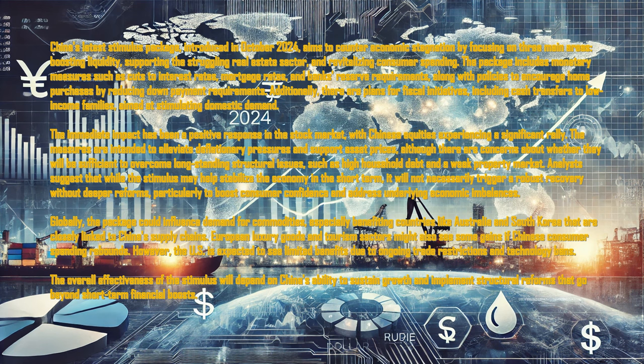The package includes monetary measures such as interest rate cuts, mortgage rate reductions, and banks' reserve requirement adjustments, along with policies to encourage home purchases by reducing down payment requirements. Additionally, there are plans for fiscal initiatives, including cash transfers to low-income families, aimed at stimulating domestic demand.